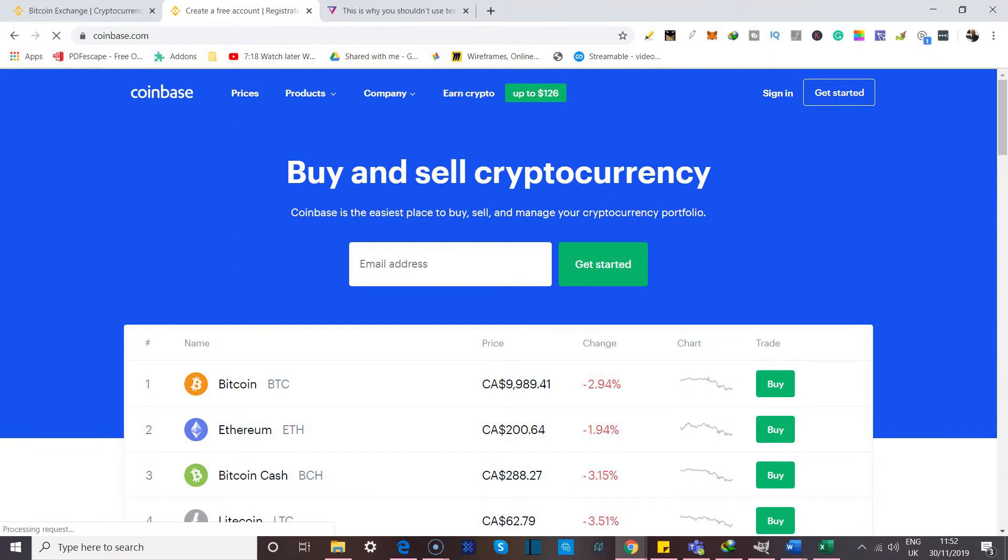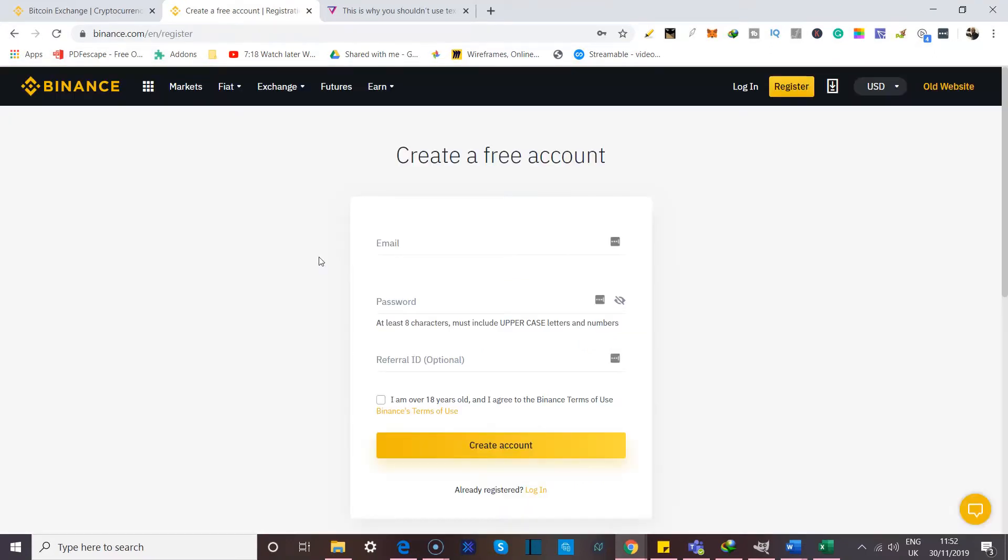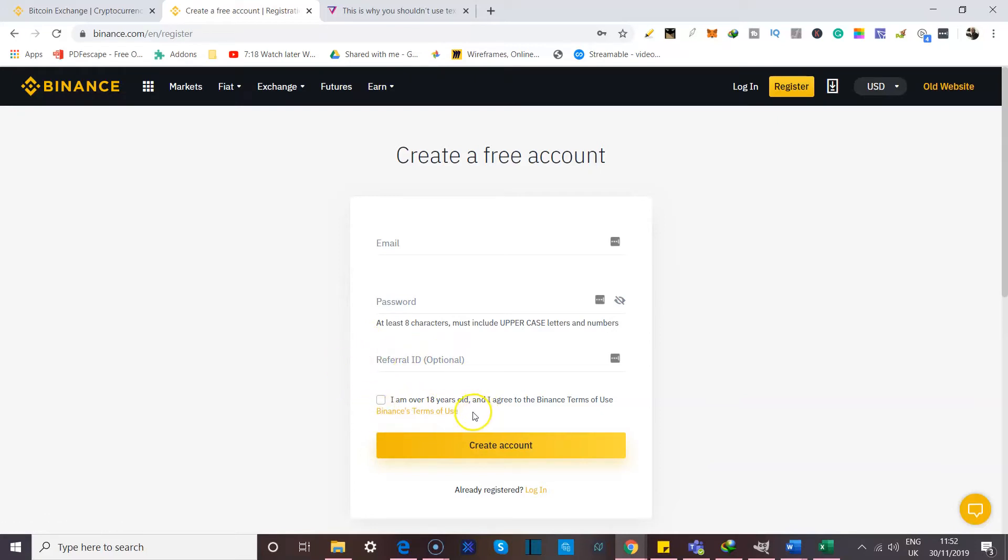The same process applies because all they do is check for the same basic information: your email, your password. Some places might ask who referred you if that's there. And then Binance has a disclaimer that needs you to be over 18 years old, and you have to agree to their terms of service. They all usually collect the same basic information, and depending on the amount of information that you give them, they would unlock more features and more services to you.